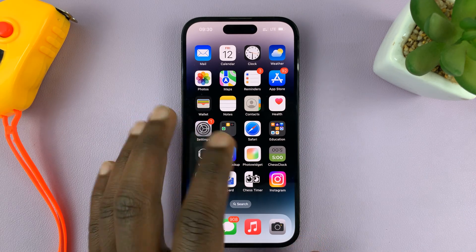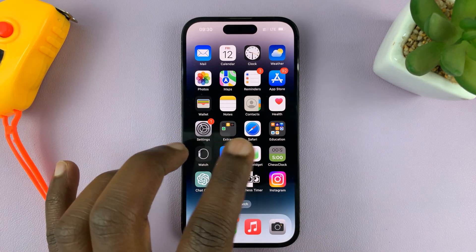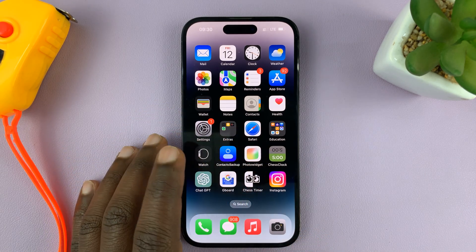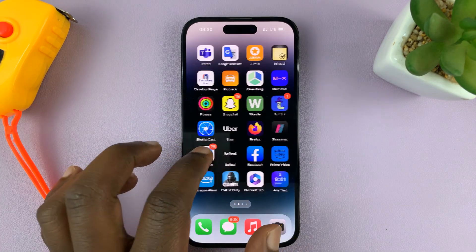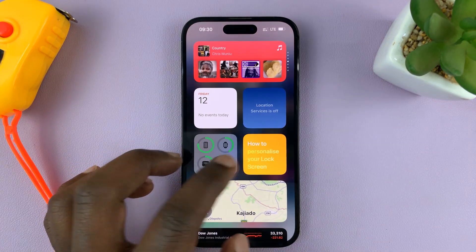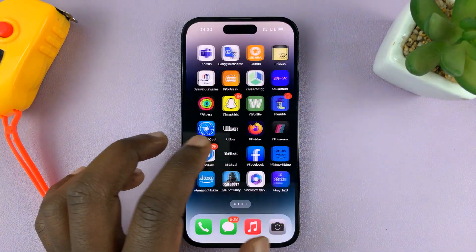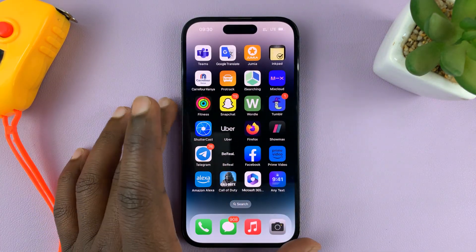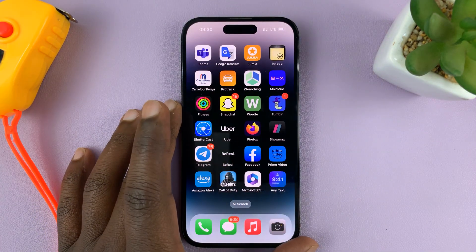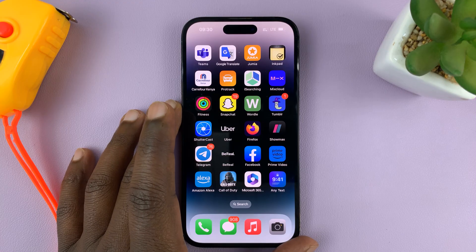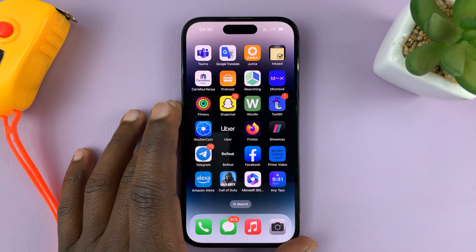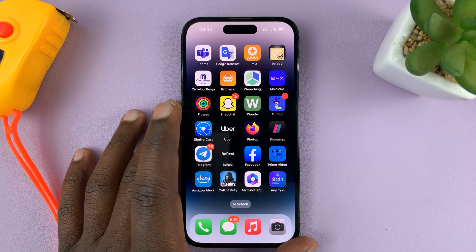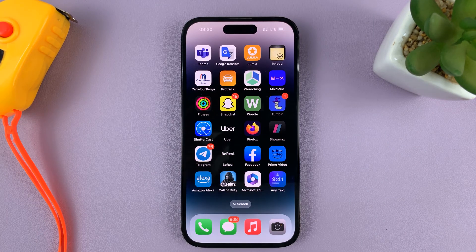I'll be showing you how to turn on the AssistiveTouch on-screen button on your iPhone. For this video, I'm using the iPhone 14 Pro, but these instructions will apply to pretty much any iPhone running at least iOS 16.